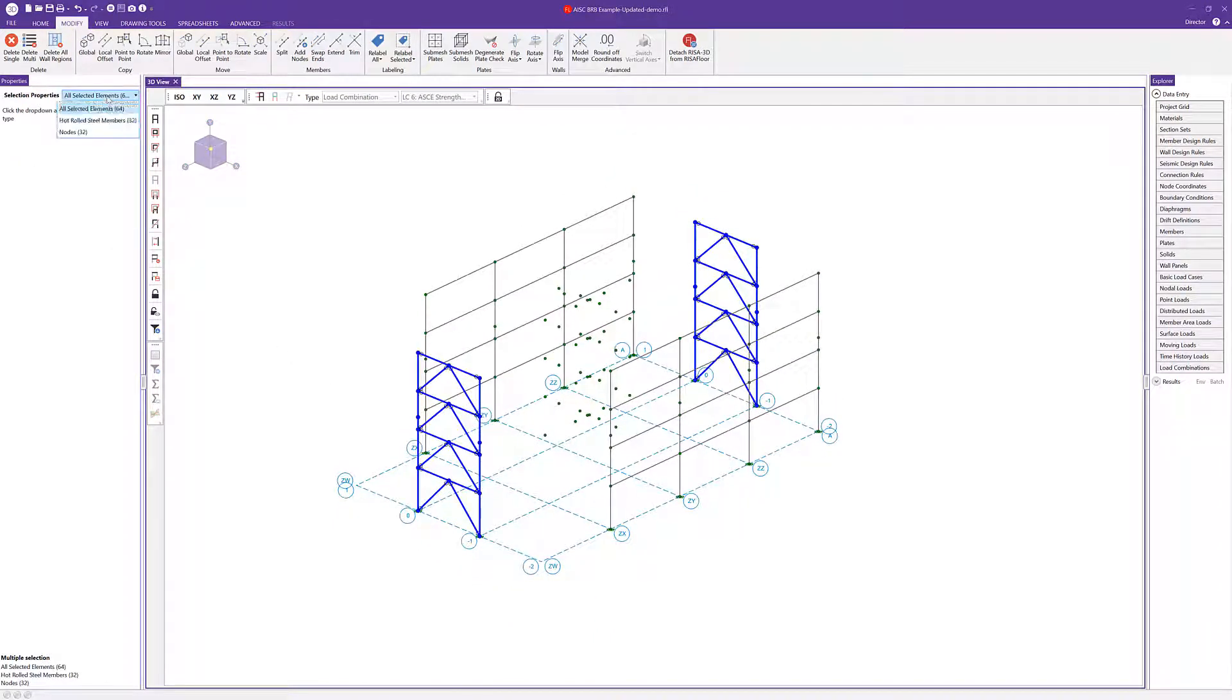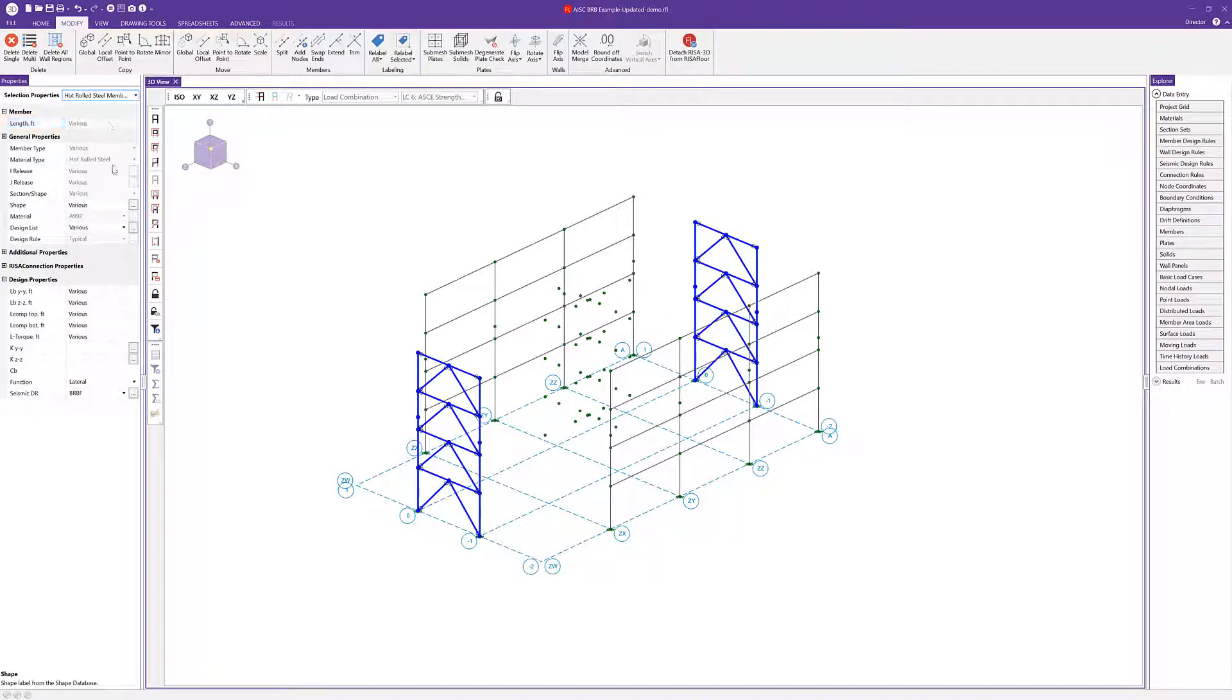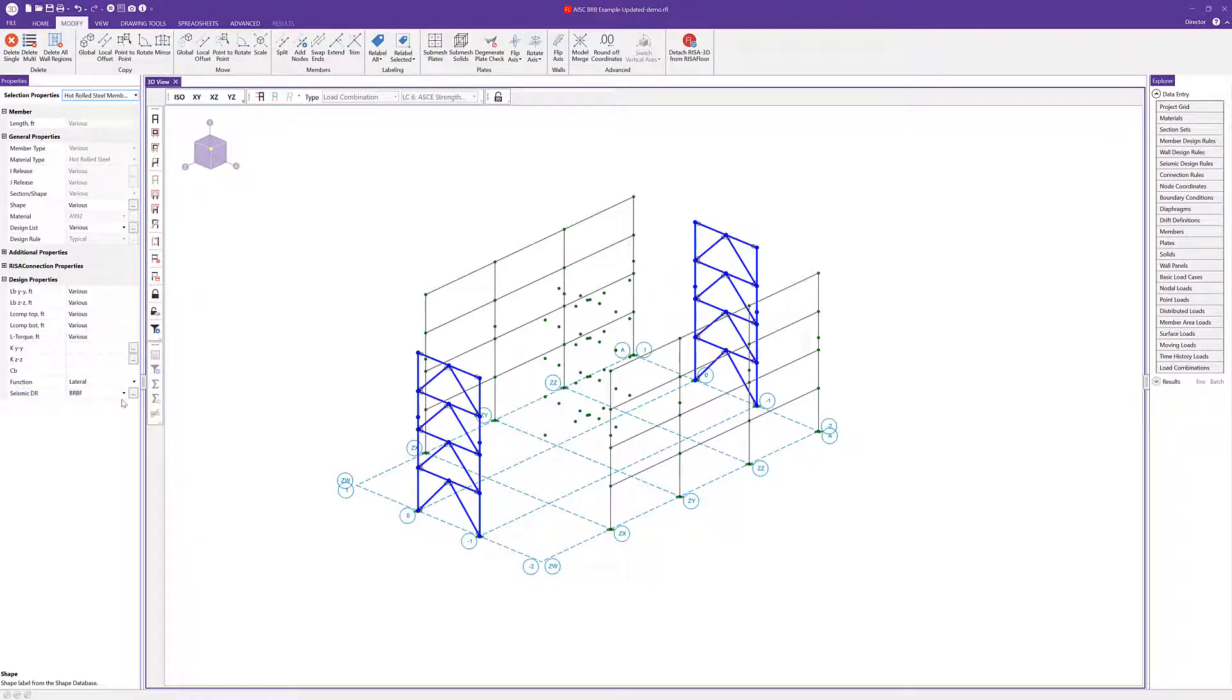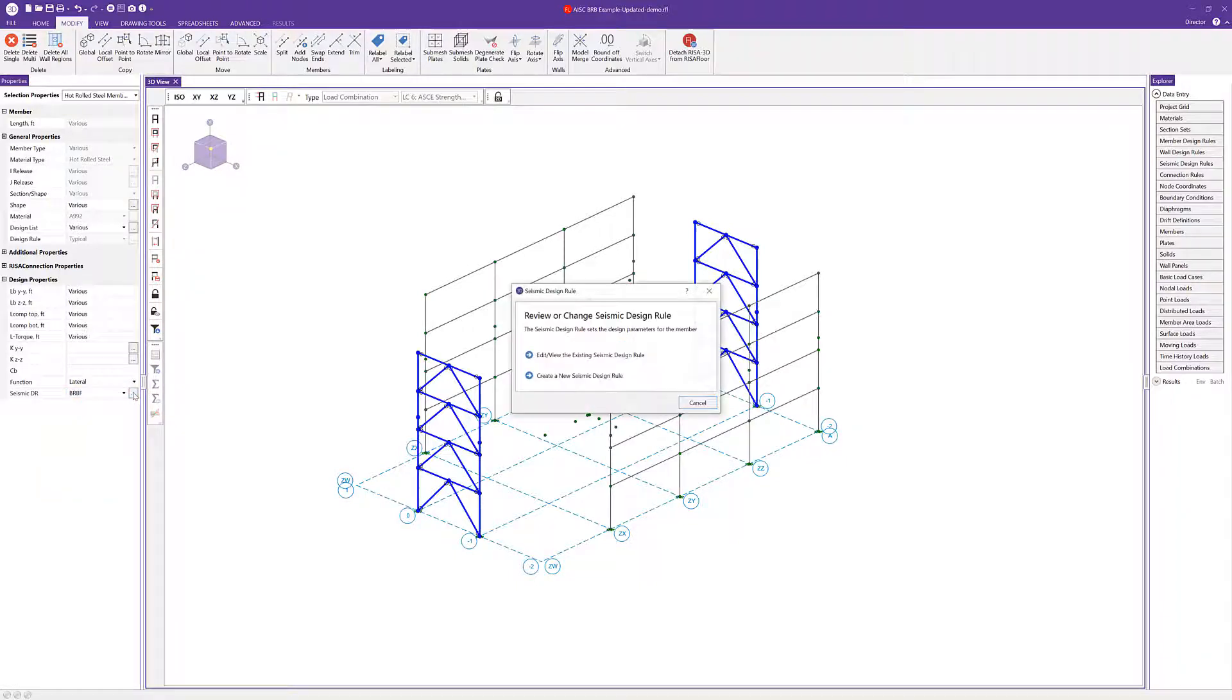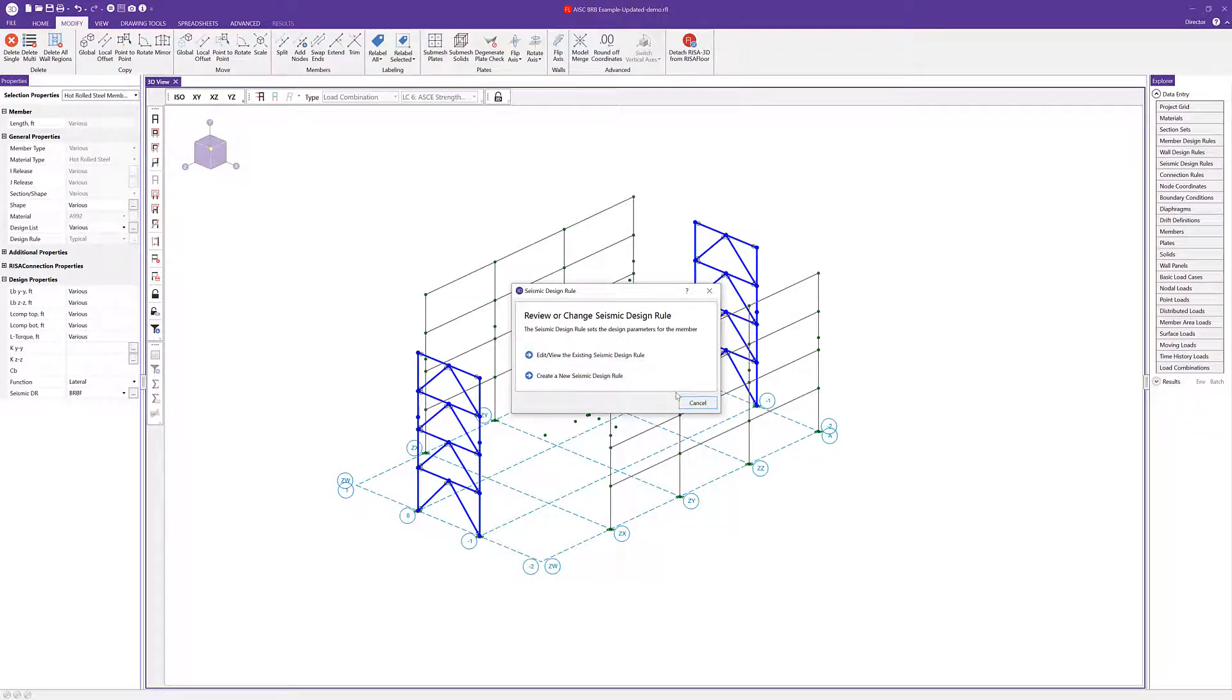From my drop down menu I'm going to choose all of those hot rolled steel members. The critical component here that we want to look at is this seismic design rule. We want to make sure all the elements of our frames are assigned the BRBF design rule. You can choose that from this drop down list here. If you don't see BRBF, you could choose the ellipses adjacent to that and you could choose to create a new seismic design rule or edit the existing one.